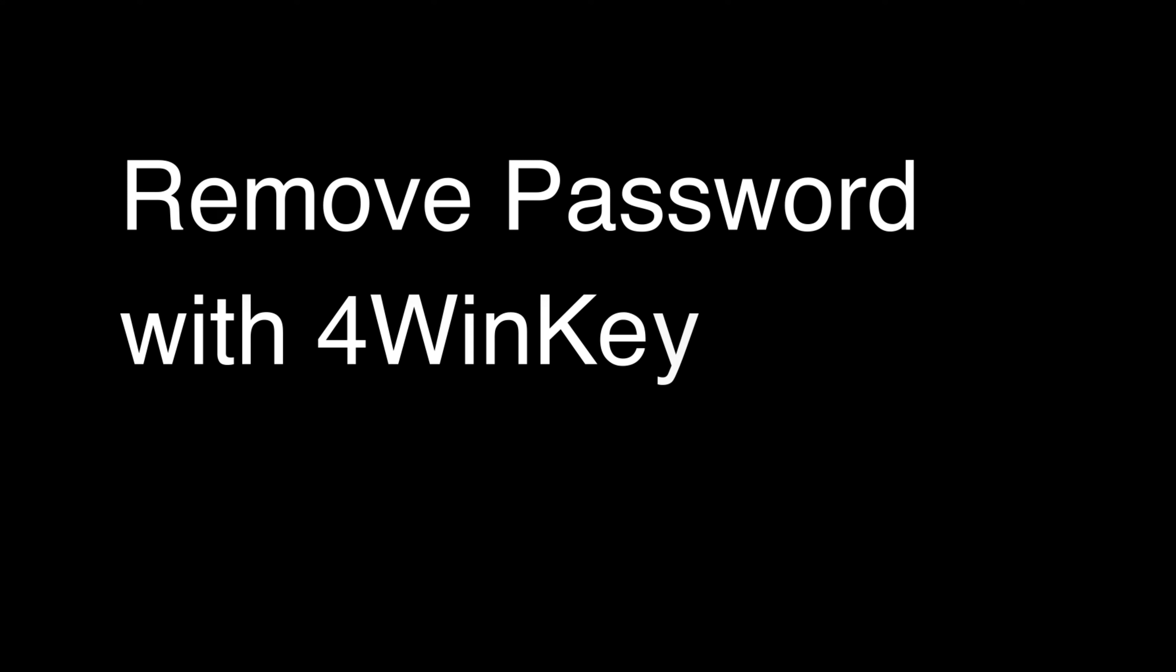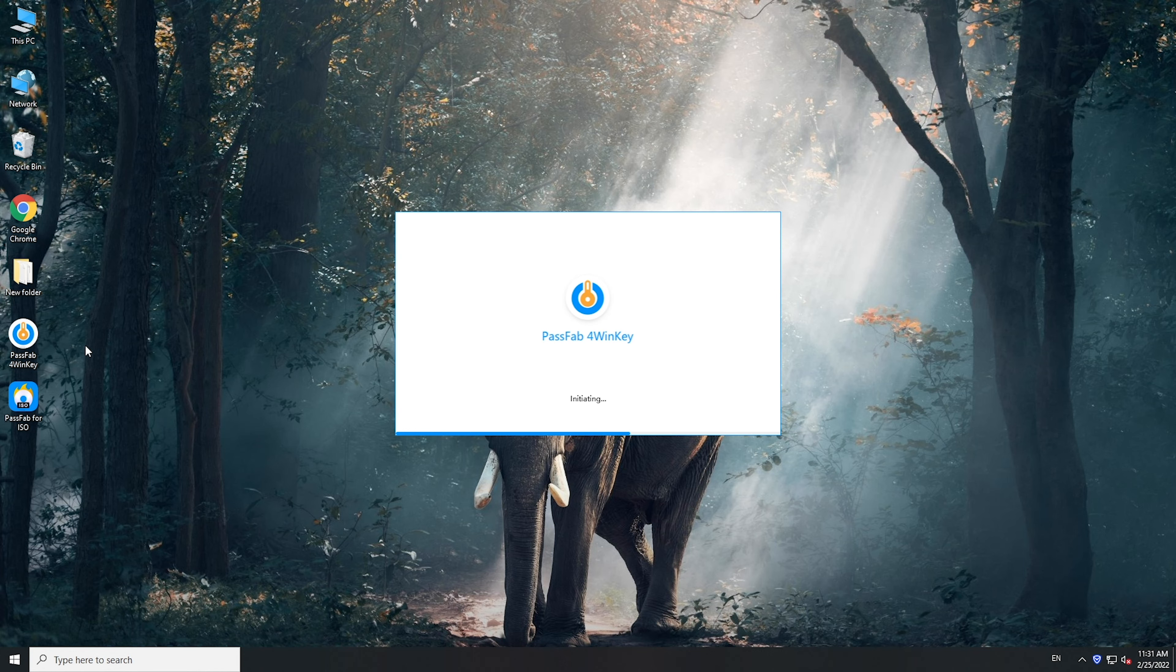First is the easiest one that you can hack into Windows 10 even if you know nothing about computers. The only prerequisite is that you have an accessible computer and a disk. Download PassFab 4WinKey on another accessible computer. Run it.